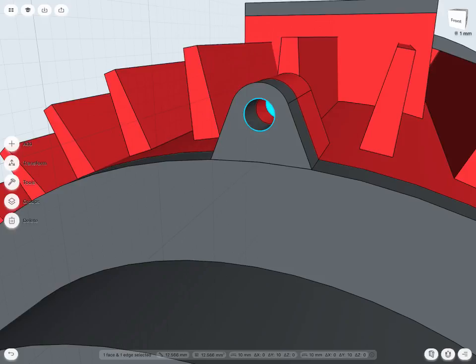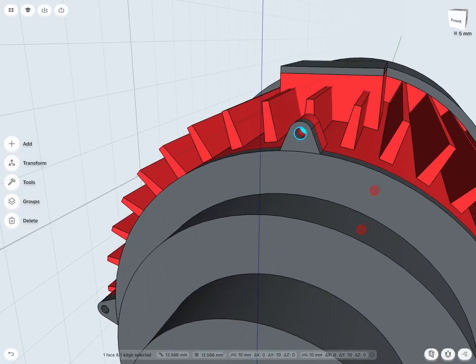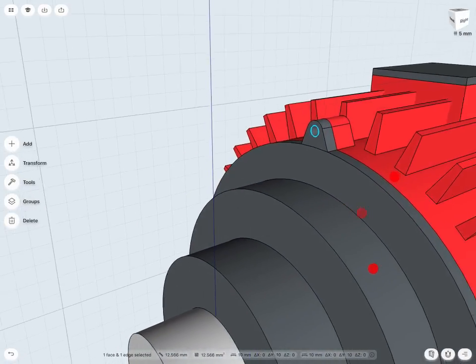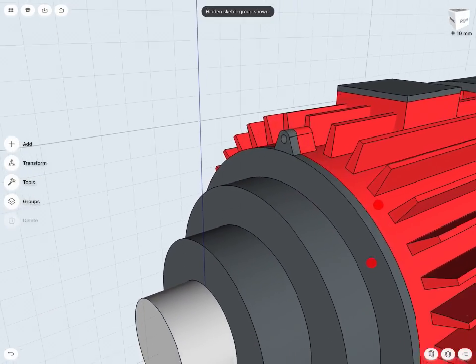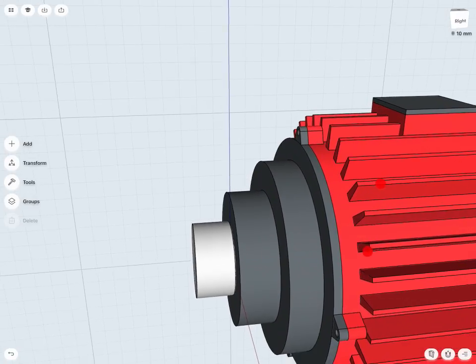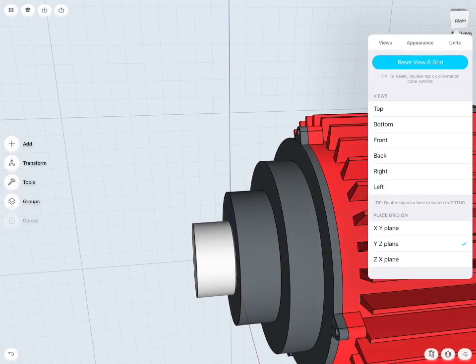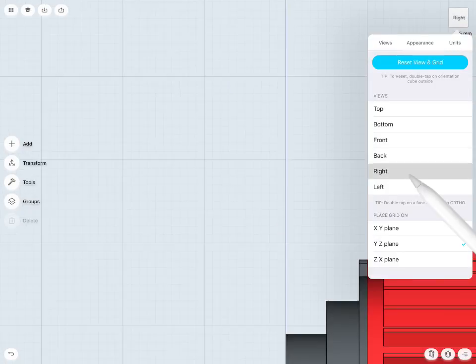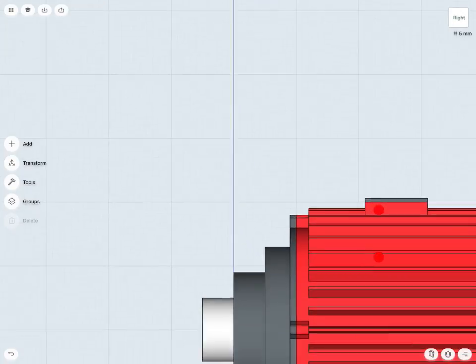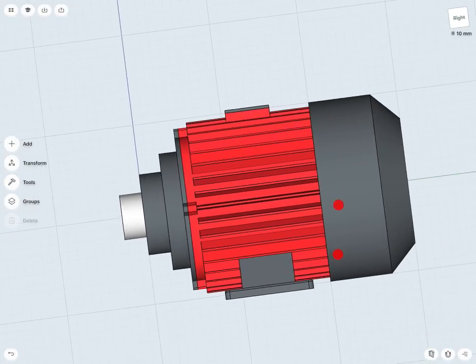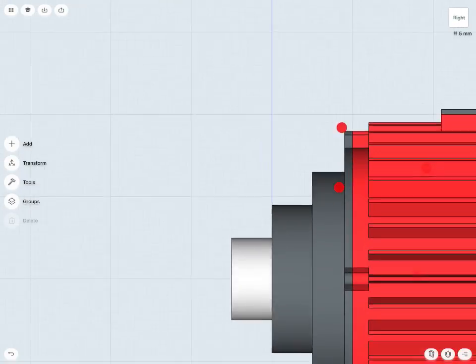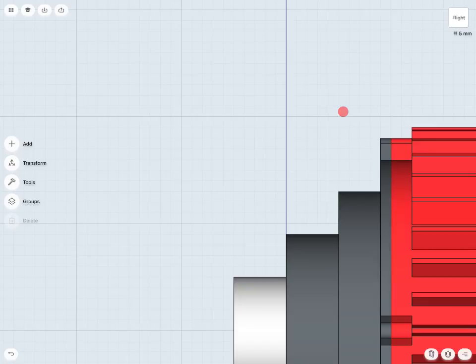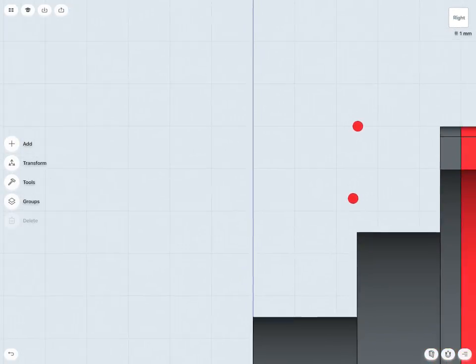So now that I have those dimensions, I can just start to sketch out my bolts here. Again, I can really do it anywhere in my 3D space. I'm going to jump to maybe a right plane here.